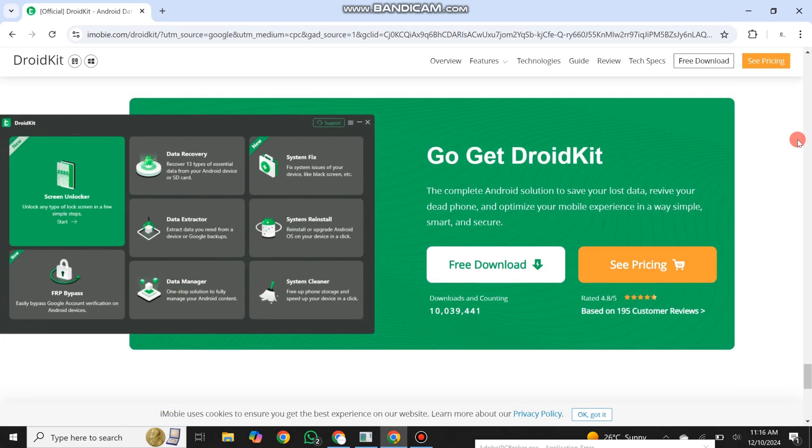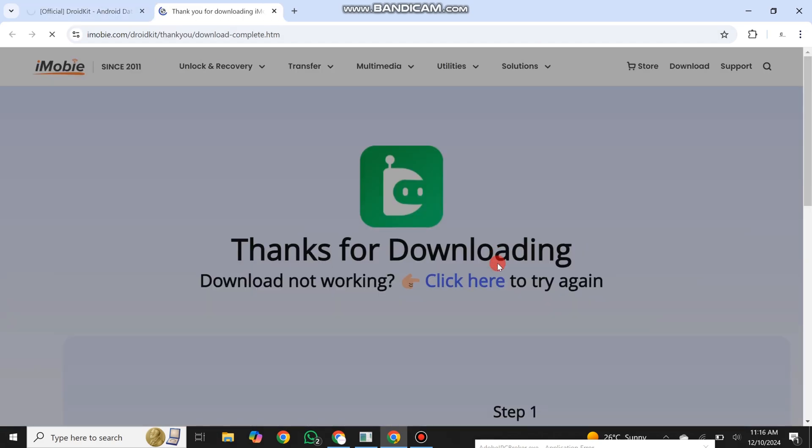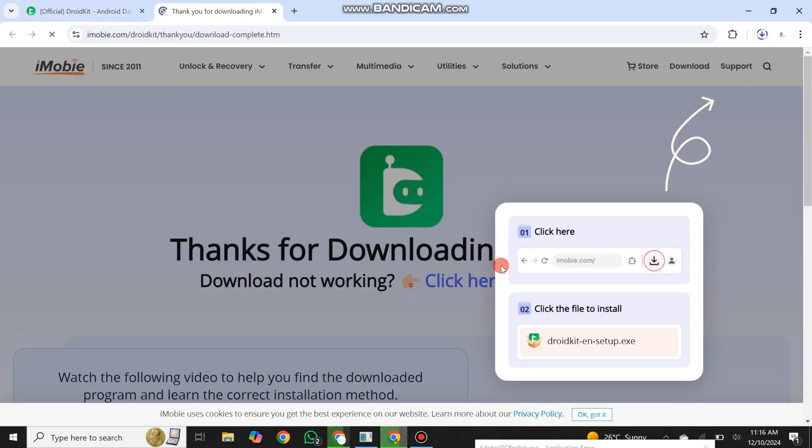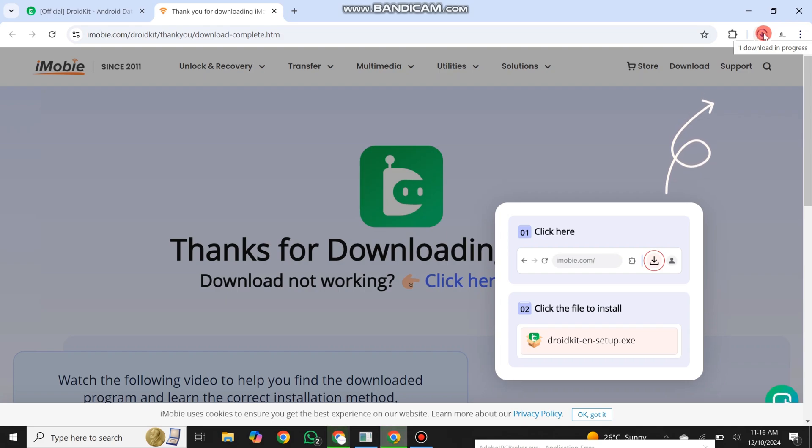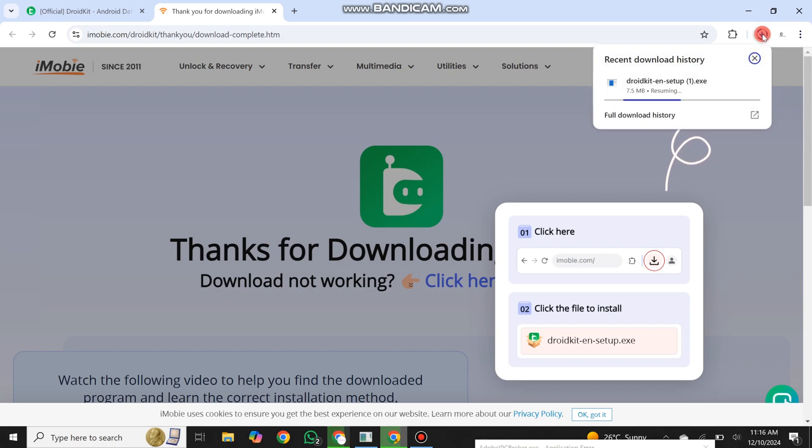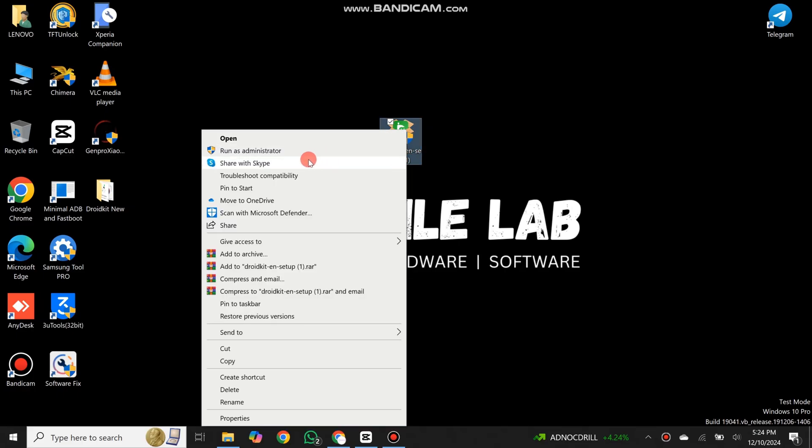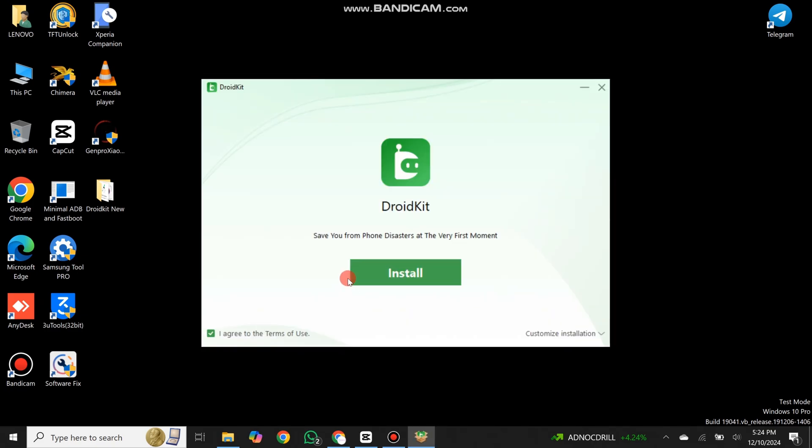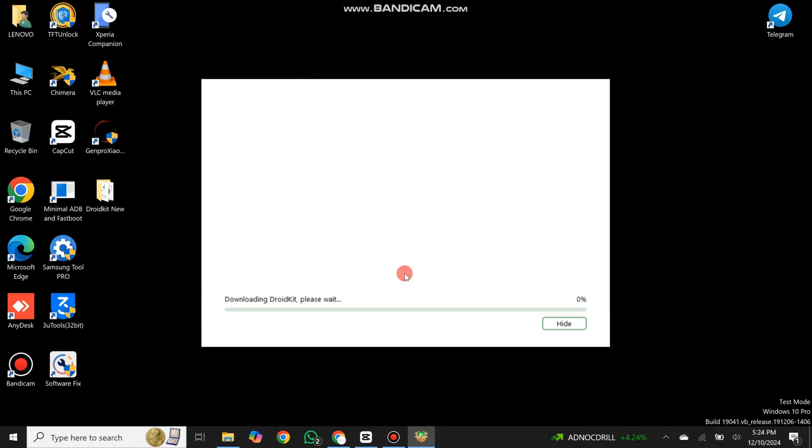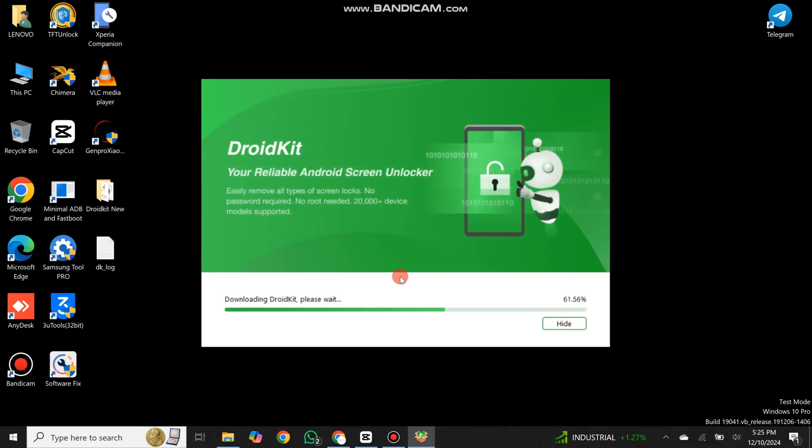You can download this tool for free from here. After downloading the tool, install it.